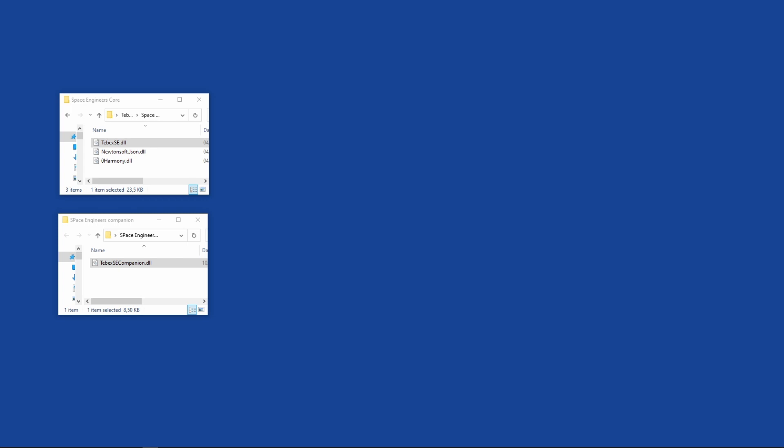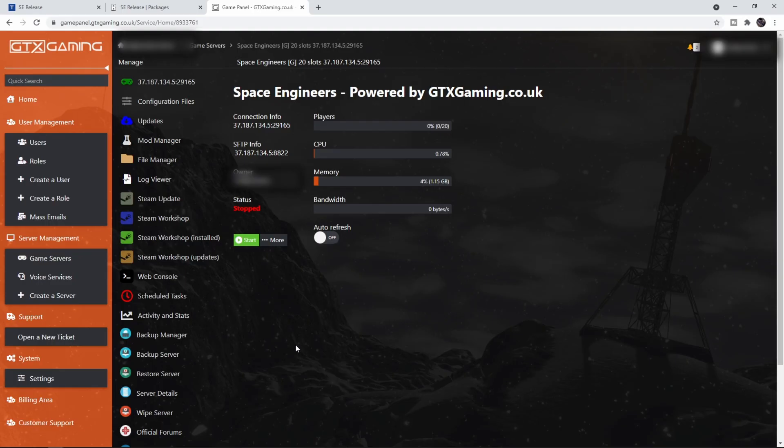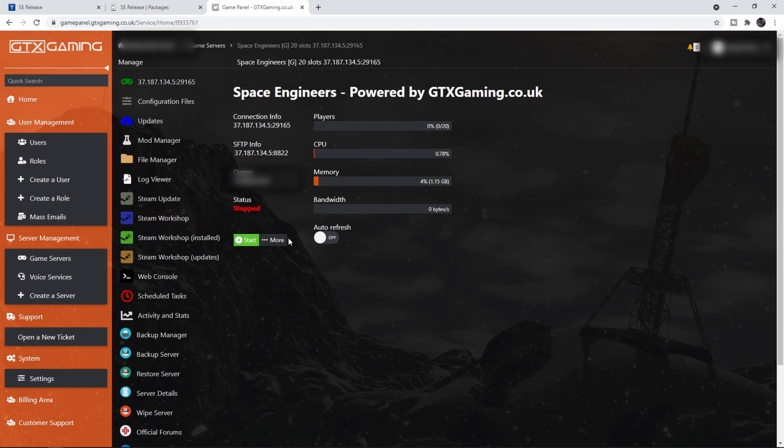In this video we're going to be using the core plugin with the companion plugin. I've got a fresh Space Engineers vanilla server running on GTXGaming.co.uk. I ran it once and then stopped it to make sure everything is running properly and all the folders and files are created. We need to stop the server first.